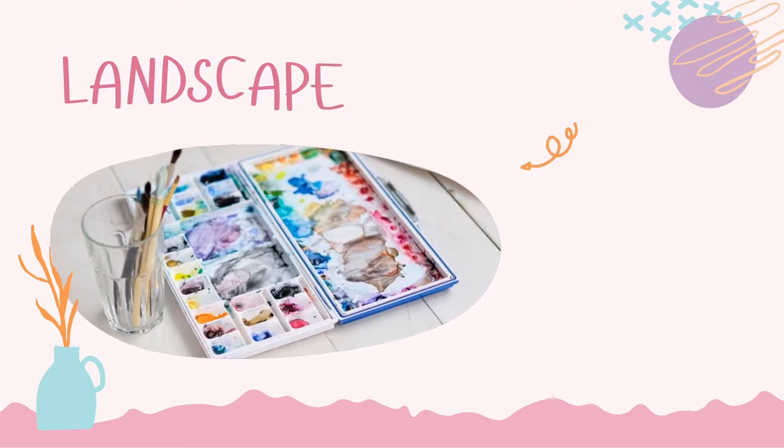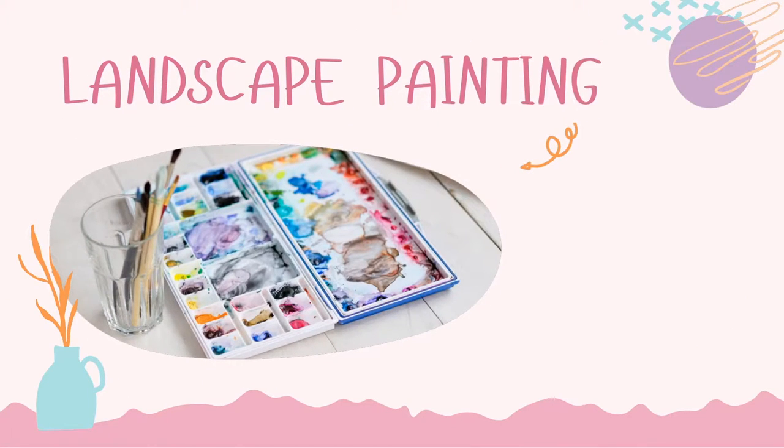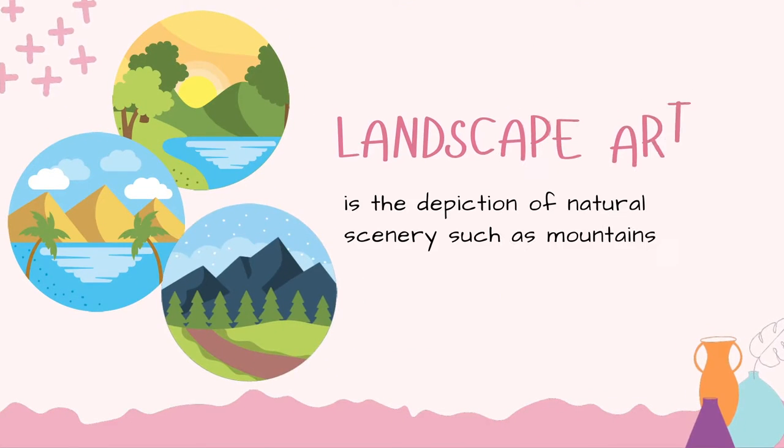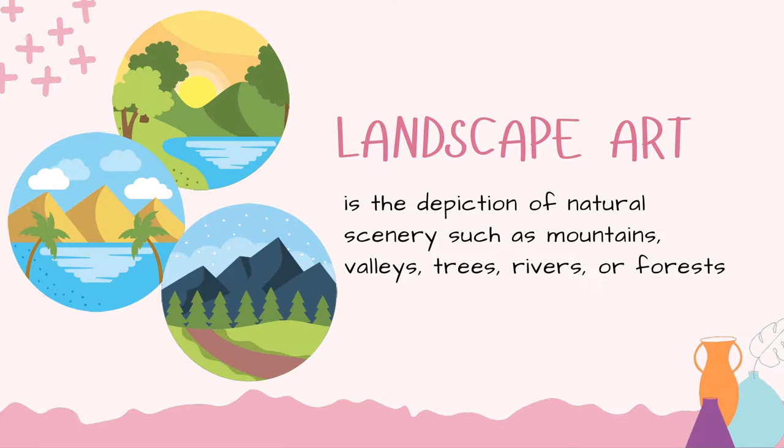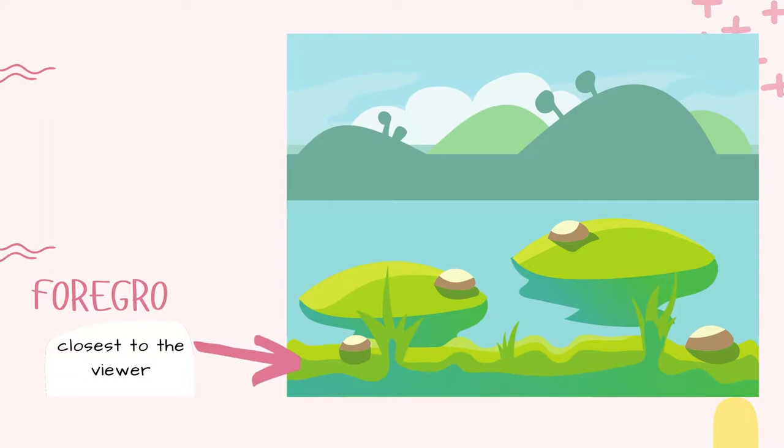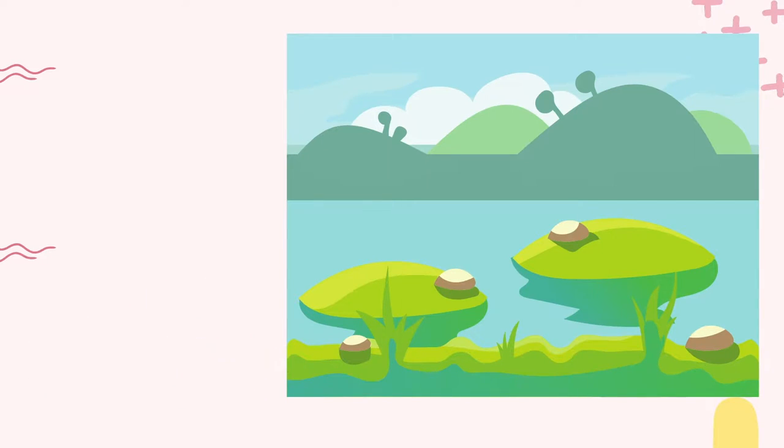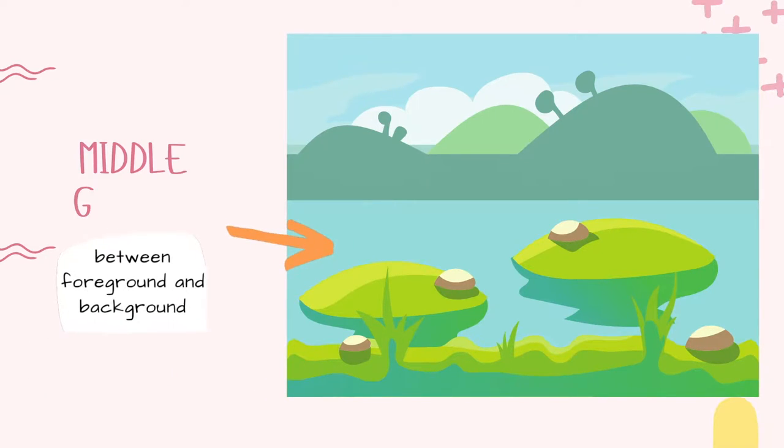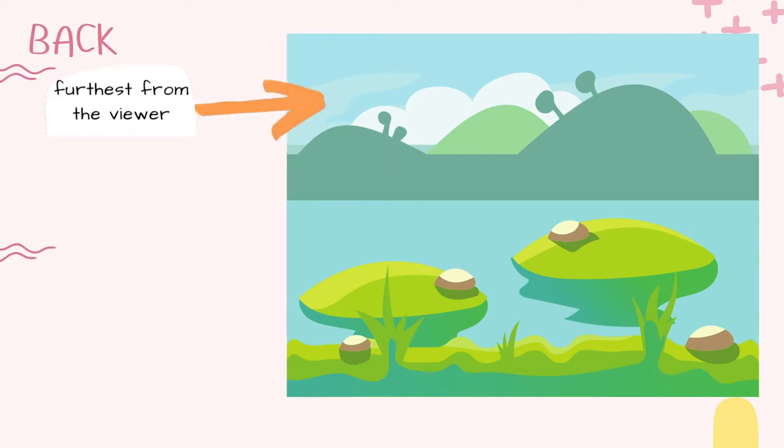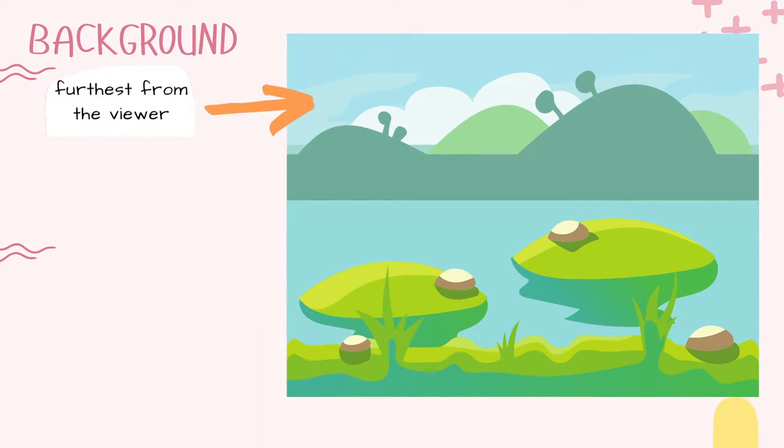Hello learners, today we're going to paint a landscape. Landscape art is the depiction of natural scenery such as mountains, valleys, trees, rivers, or forests. There are three parts of a landscape: the foreground, which are objects closest to the viewer; the middle ground, which is between the foreground and background; and the background, which are objects furthest from the viewer.